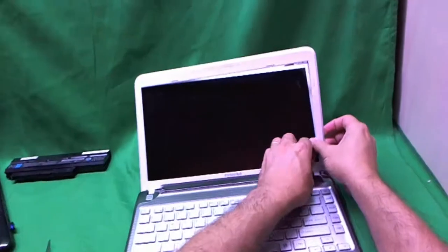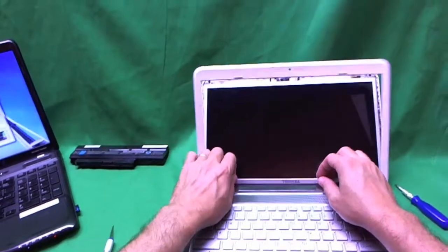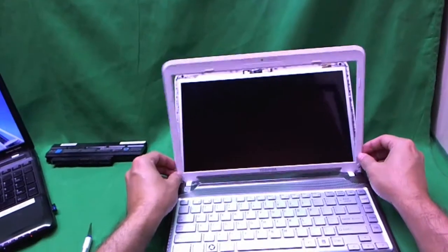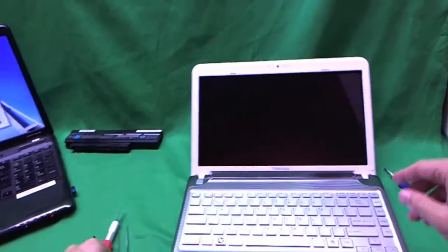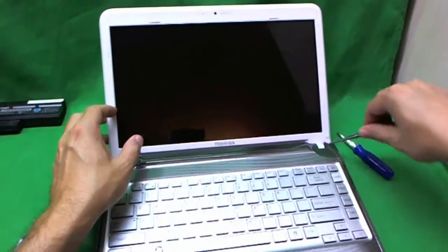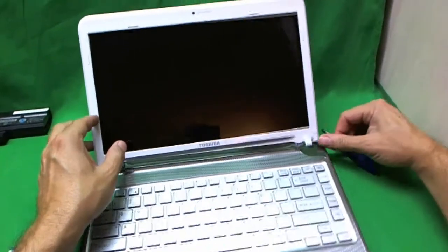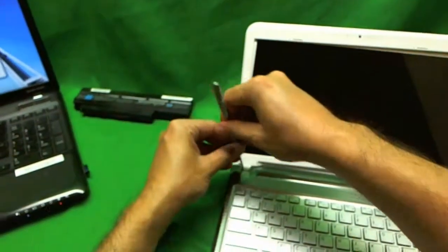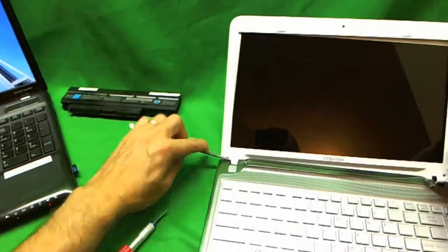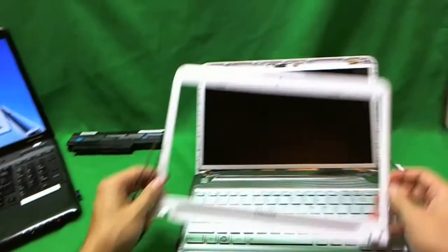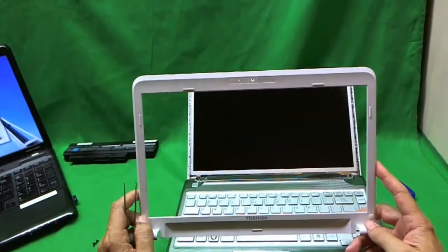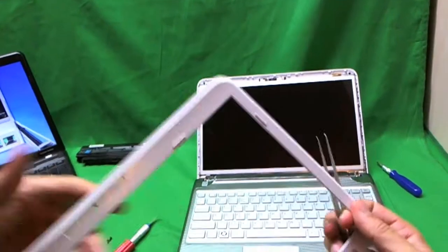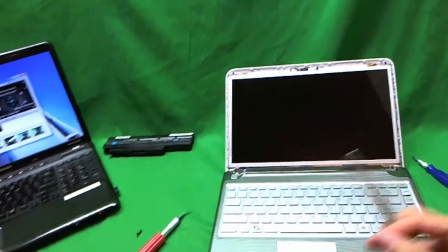And pull the bezel out. And we do the same thing on the bottom. Just gently pry it up on the bottom until the bezel is ready to come off. And then just the hinge covers are still securing the bezel to the laptop. We lift those up with our tweezers. That's what I like to do. Like so. And pull the bezel out. Now we put the bezel to the side.